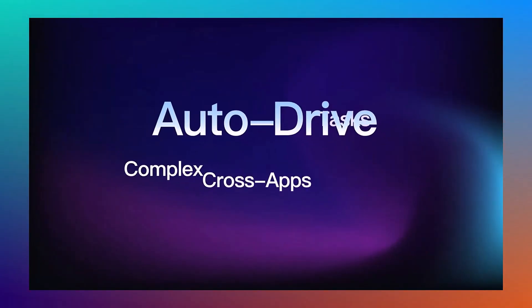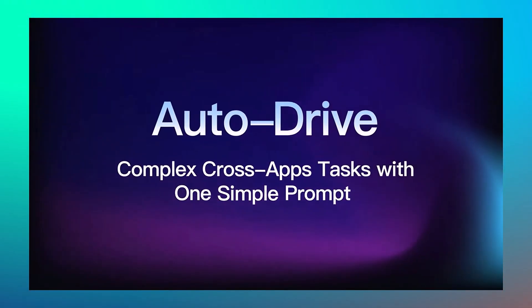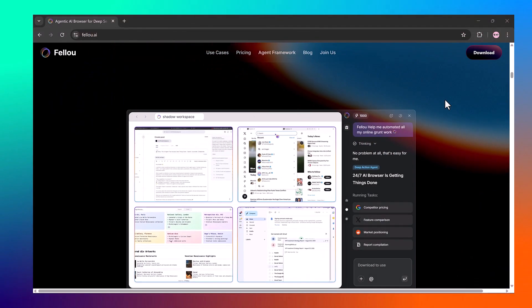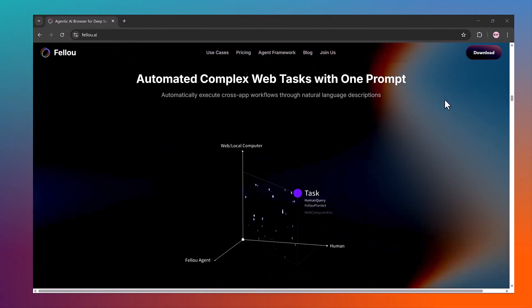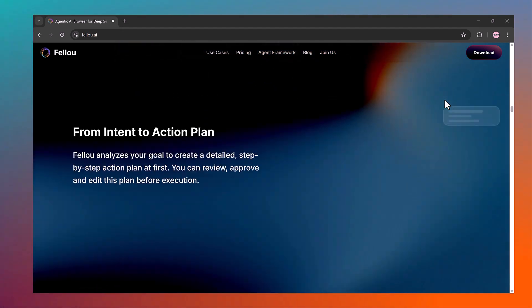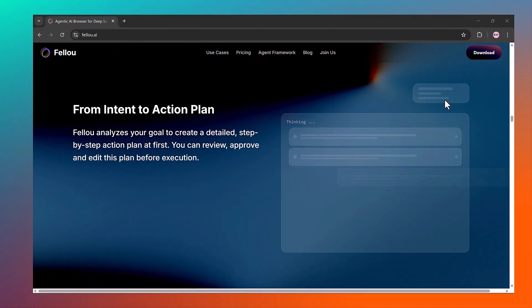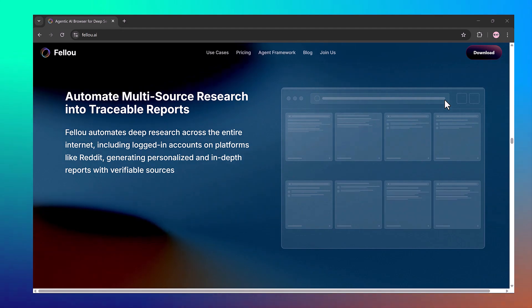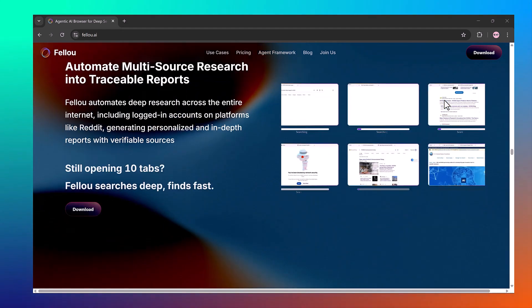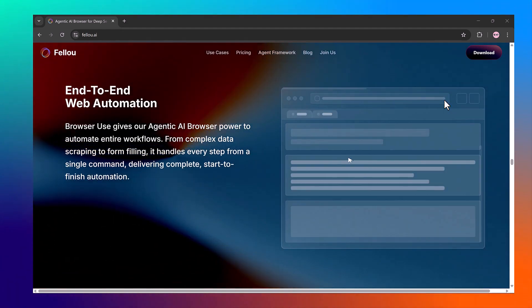That's exactly what Fellow does. The world's first agentic AI browser that can handle deep search, cross-app automation, coding and even building websites.